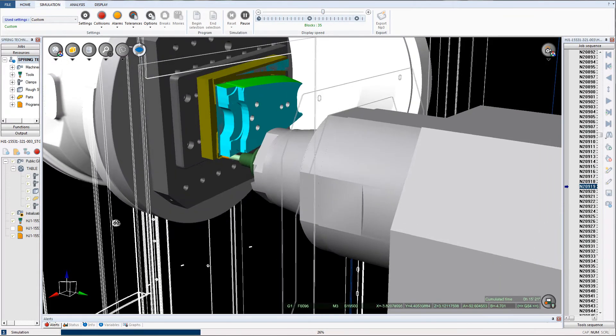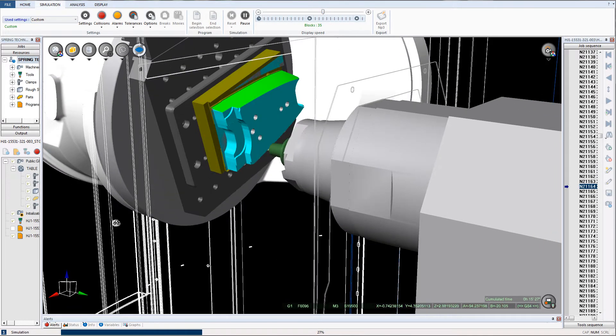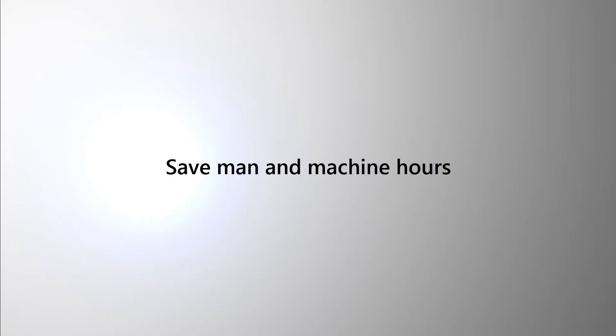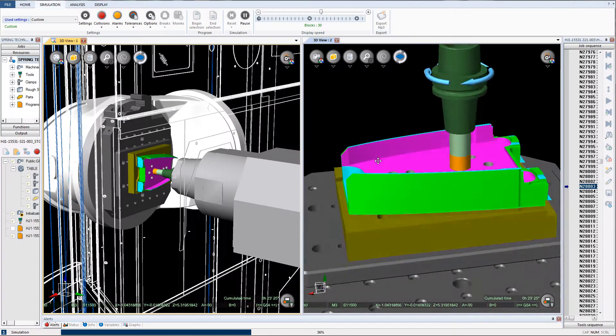By streamlining the production process via an intuitive interface, NC Simul saves both man and machine hours on the shop floor.